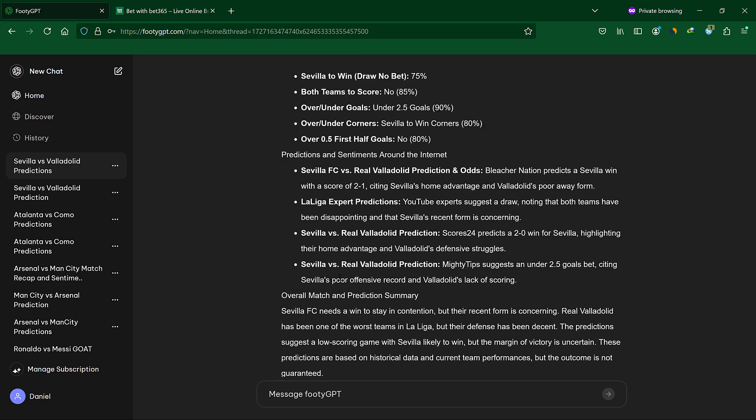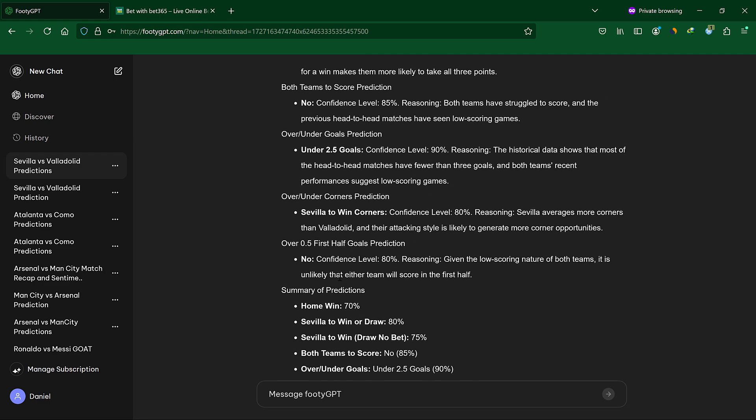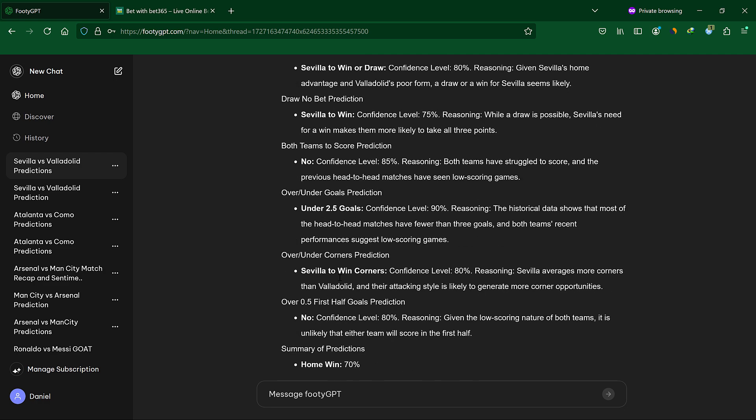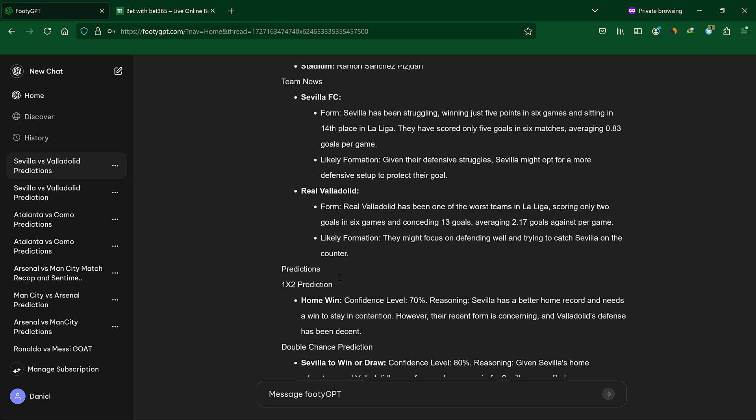With the power of FootyGPT, you can get all the valuable information and predictions for a match within seconds.